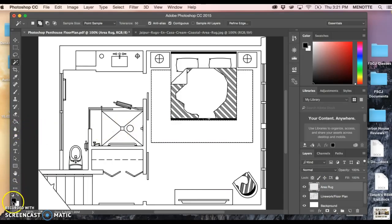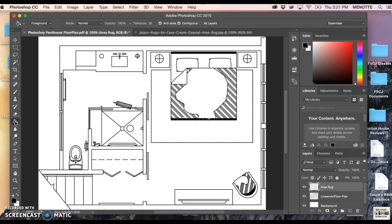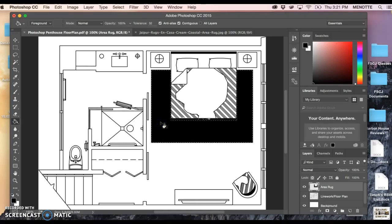Black is my highlighted color here on my tab or my palette. I'm going to come to the paint bucket and I'm essentially just going to click inside of that area rug because it is what is selected and it is going to turn black. No fear, that's okay, that's what we want.